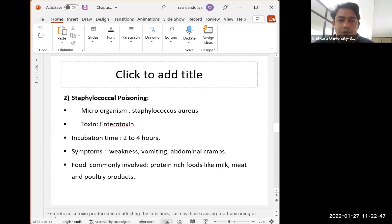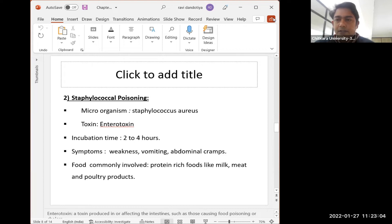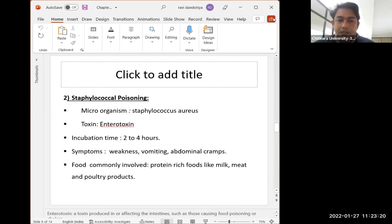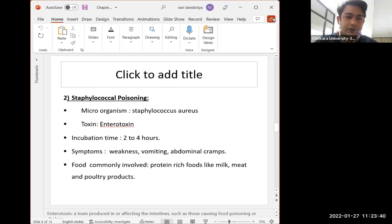Next is staphylococcal poisoning, caused by Staphylococcus aureus bacteria. The nature of this bacteria is enterotoxin, meaning it affects the intestine and abdomen. The incubation time is two to four hours. Symptoms are weakness, vomiting, and abdominal cramps. Foods commonly involved are protein-rich foods like milk, meat, and poultry products. When these food products get infected by Staphylococcus aureus, we get staphylococcal poisoning.